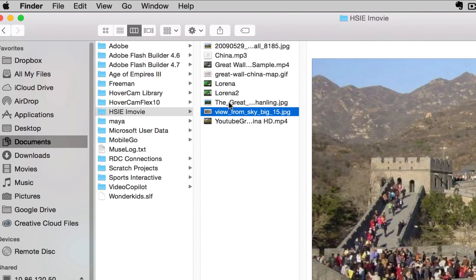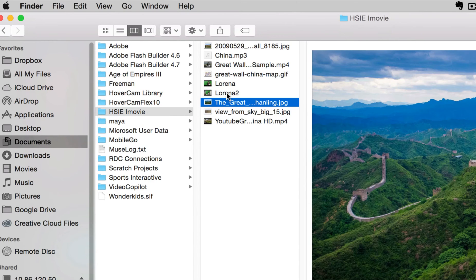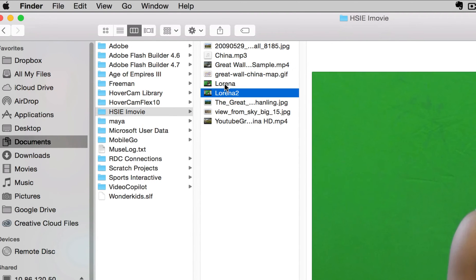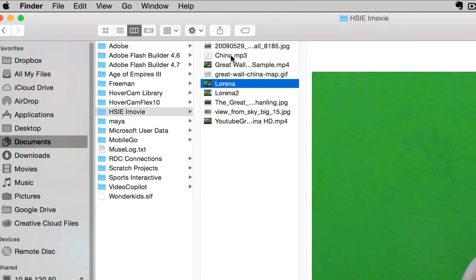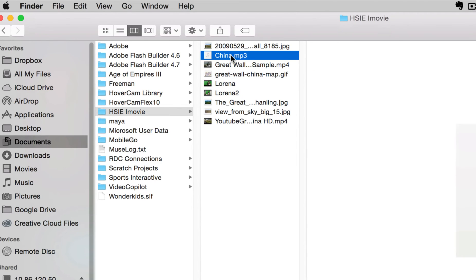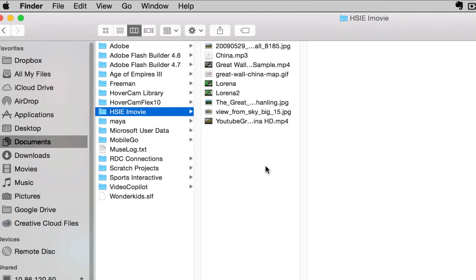I've got all the pictures I want to use, I've got videos that I want to use, and I've also got audio that I want to use. So the first thing you always should do is create a folder and save all the items that are going to go into your movie inside that folder.